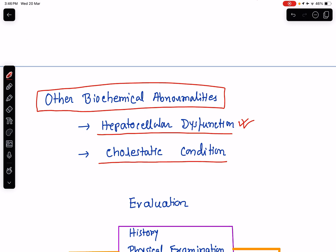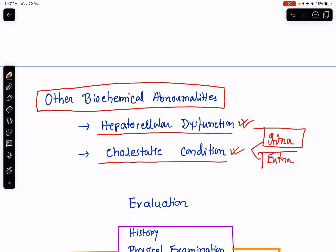Cholestatic conditions can be intrahepatic cholestasis or extrahepatic cholestasis. Intrahepatic cholestasis may be due to viral hepatitis, alcoholic hepatitis, liver cirrhosis, toxins, primary biliary cirrhosis, or primary sclerosing cholangitis. Extrahepatic cholestasis can be due to benign conditions such as choledocholithiasis or biliary strictures which developed post-surgery, or ascariasis. Malignant conditions like cholangiocarcinoma, carcinoma of gallbladder, carcinoma of pancreas, and ampullary carcinoma may all result in cholestatic hyperbilirubinemia.